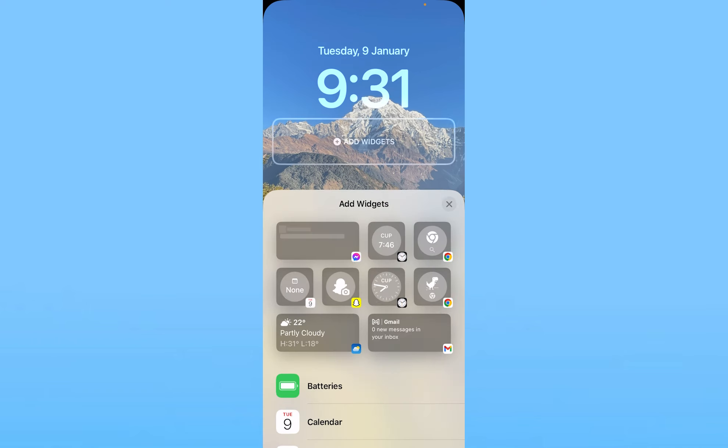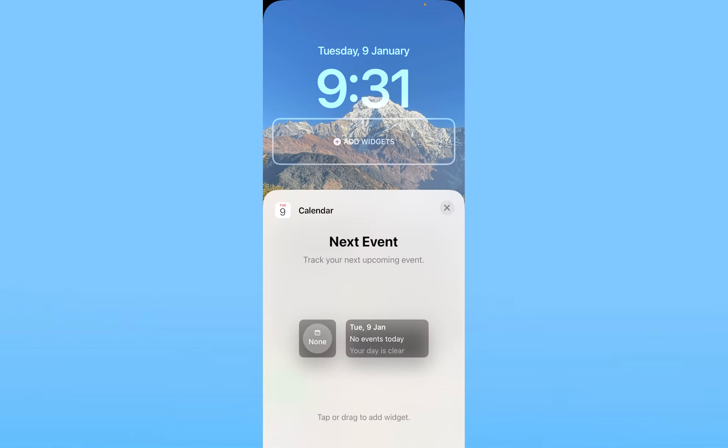After I do that, over here at the bottom it clearly shows calendar. Click on it. Once you click on calendar, it's going to show you this. Now over here you can drag it and drop it at the top like this.